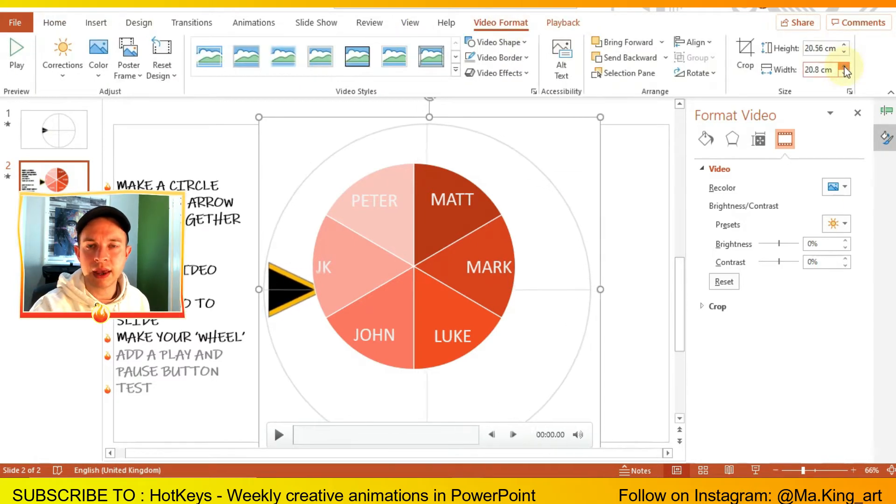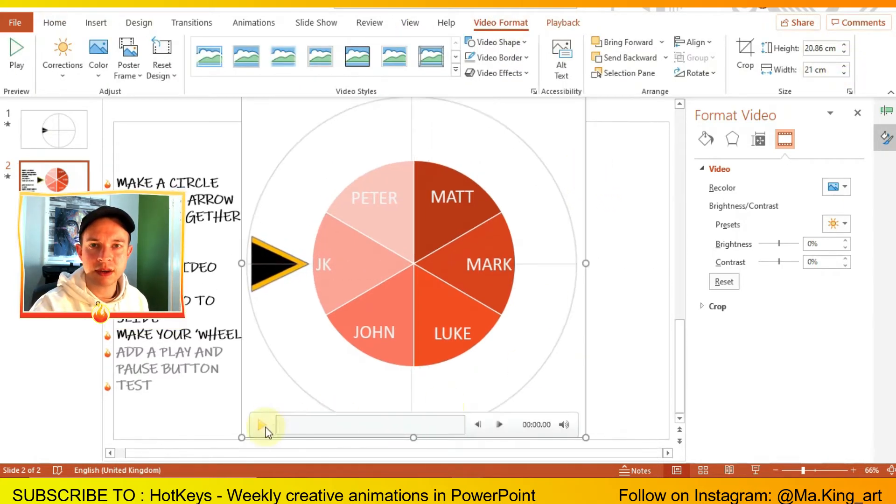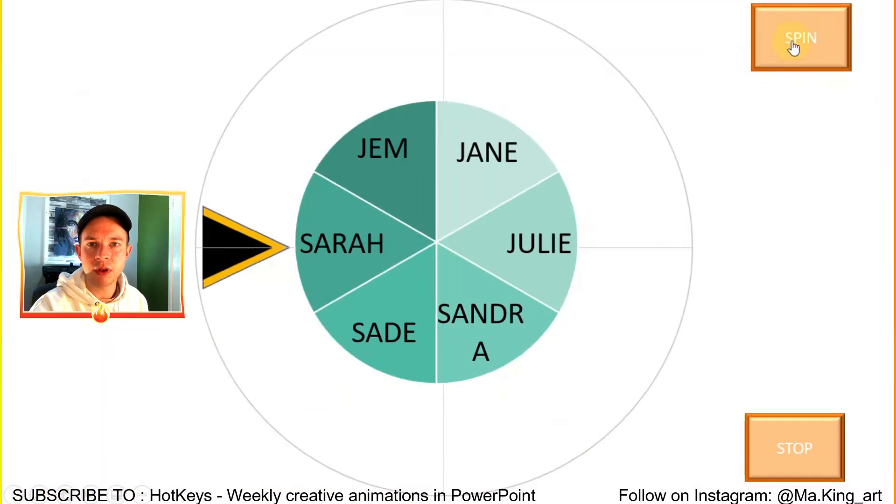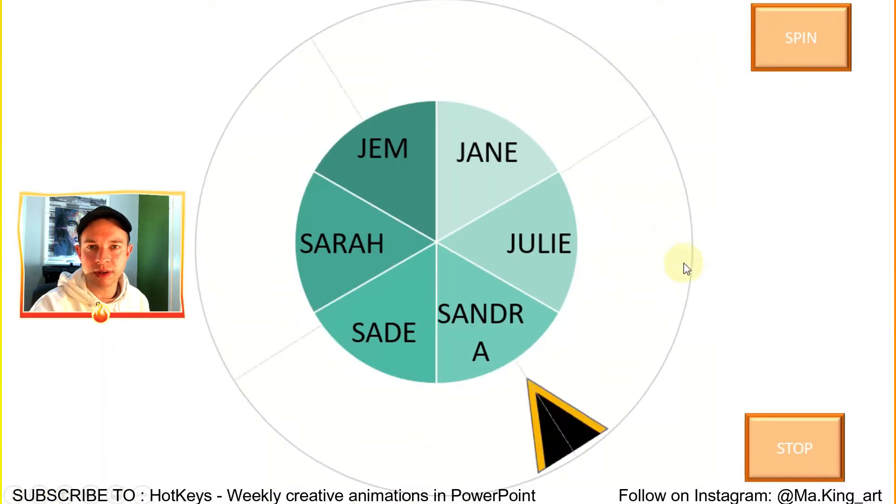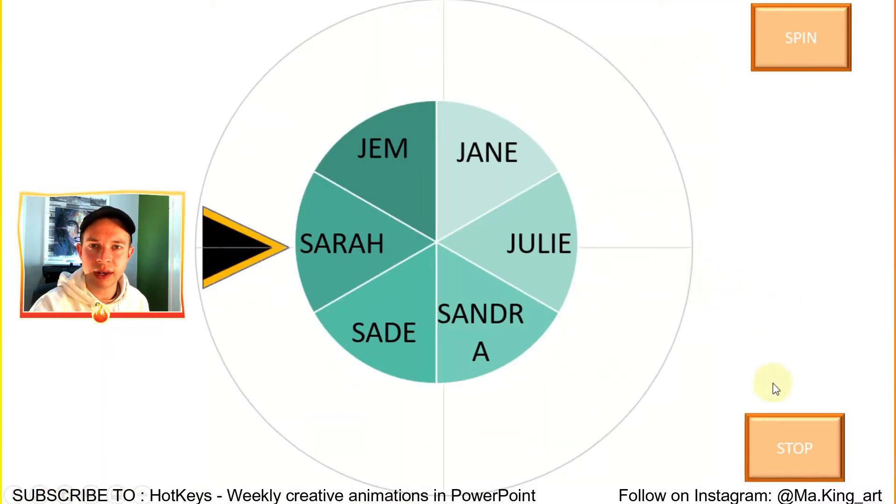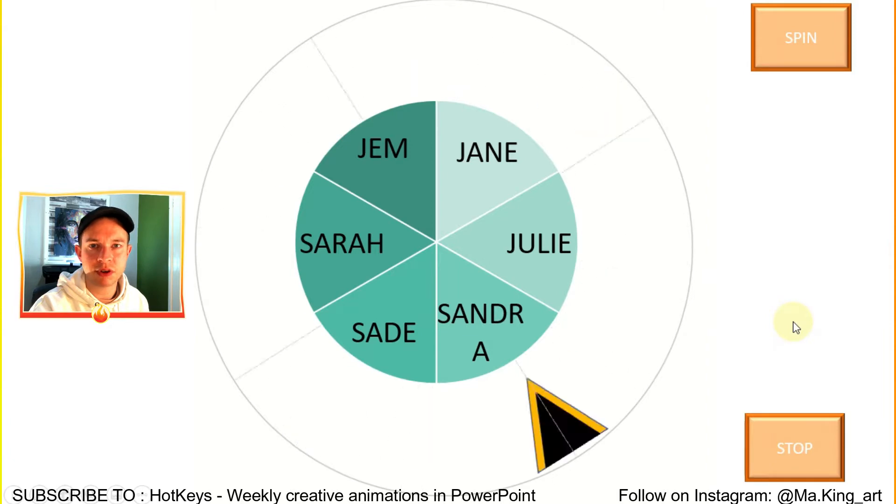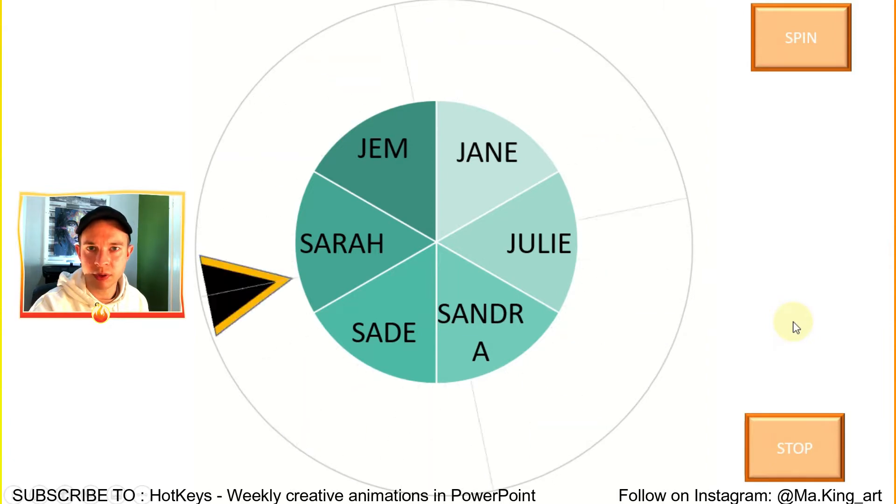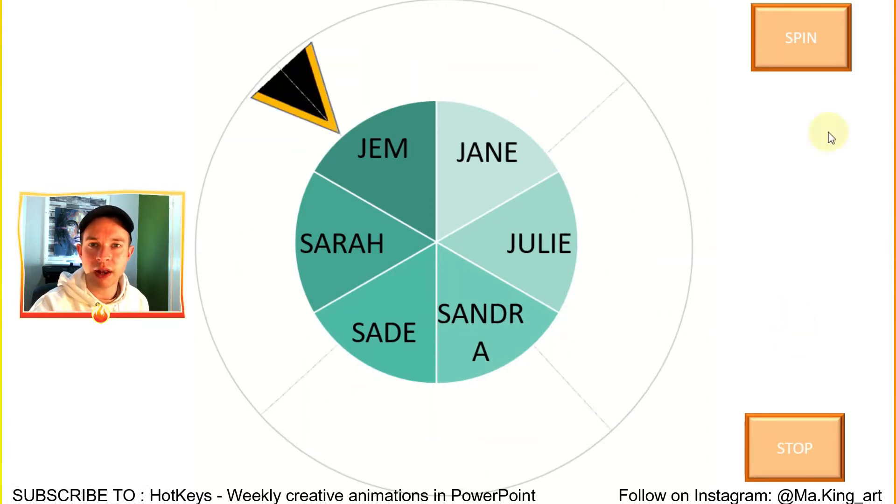To give this animation more of an authentic random feel, you can add a delay to the stop button so once you click it, it takes three or four seconds for it to actually stop, making it feel more random.